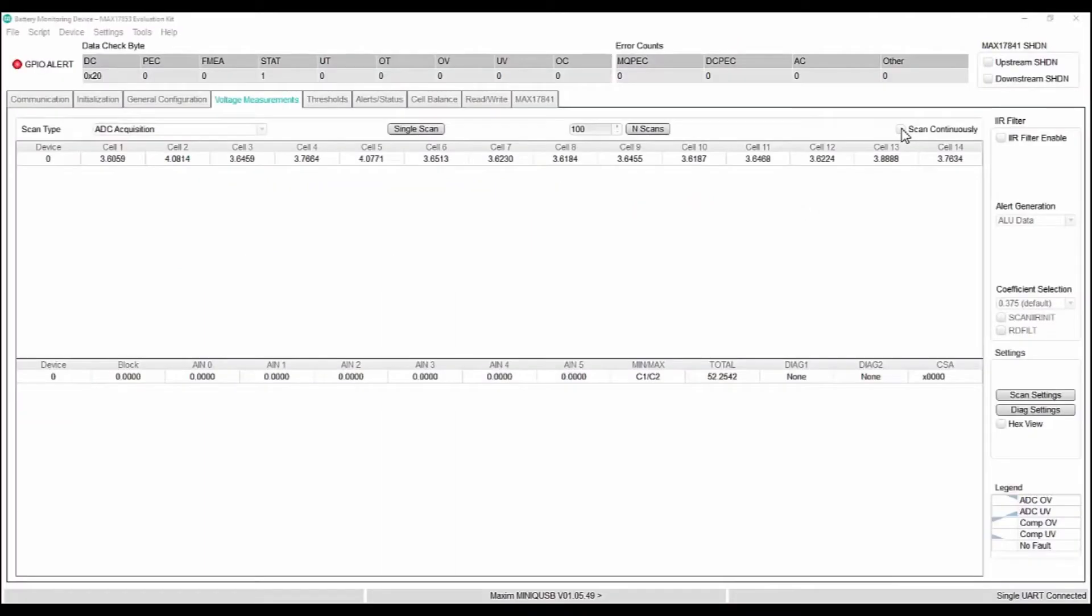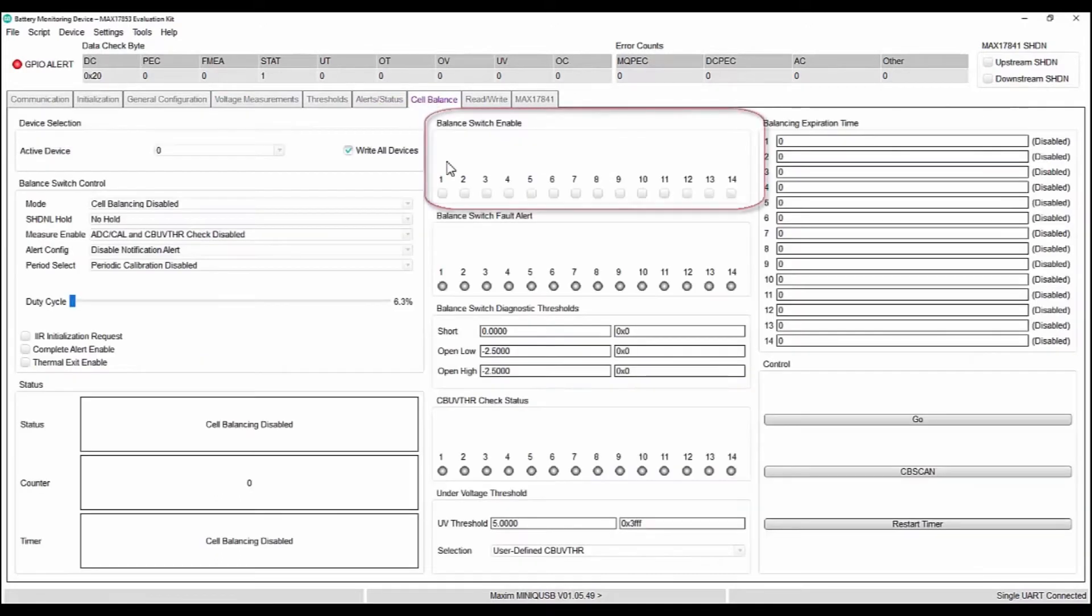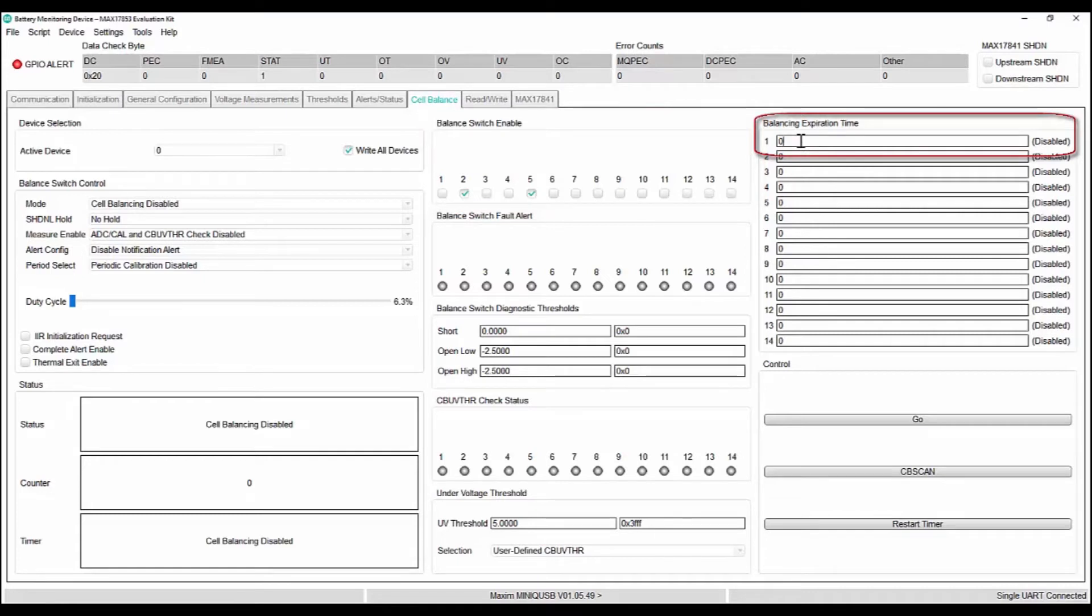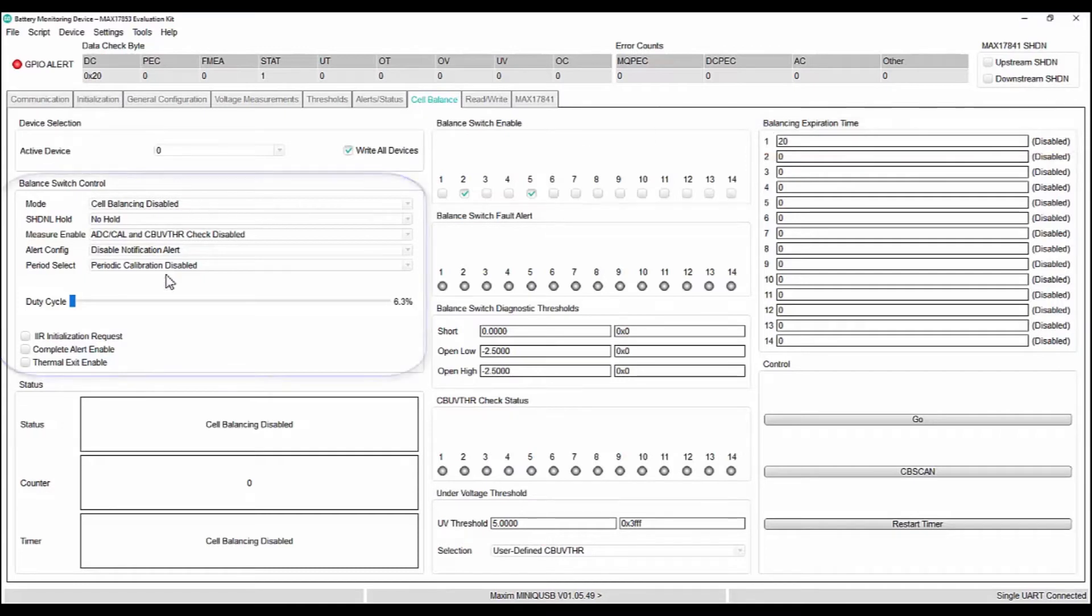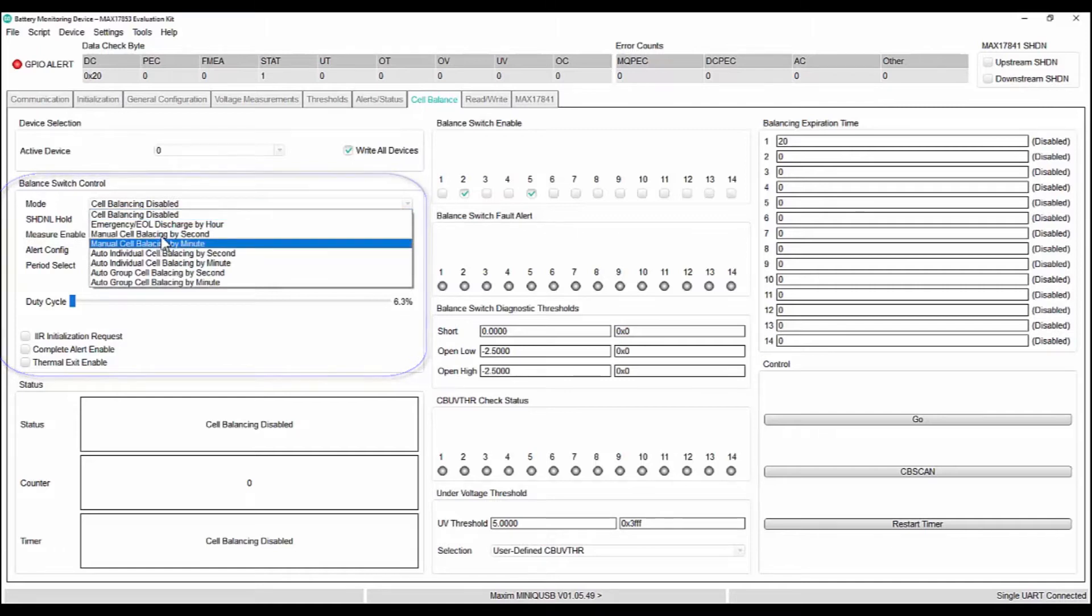Let us now do a manual cell balancing of cell 2 and 5. Select these cell switches, 2 and 5, in balance switch enabled and give a balance expiration time of say 20 seconds. And then come back to the drop down menu under balance switch control mode, select the manual cell balancing by second.